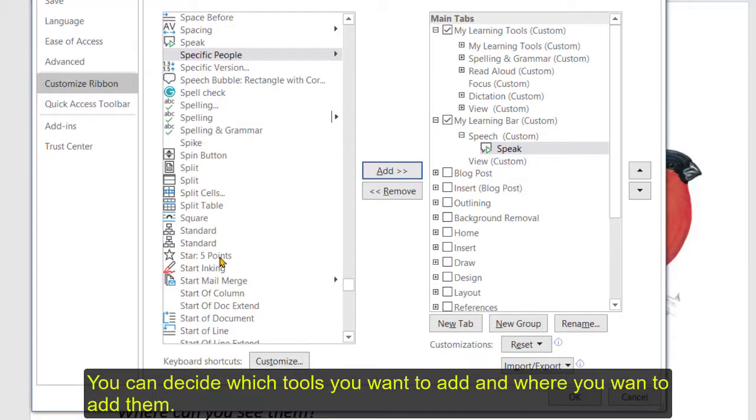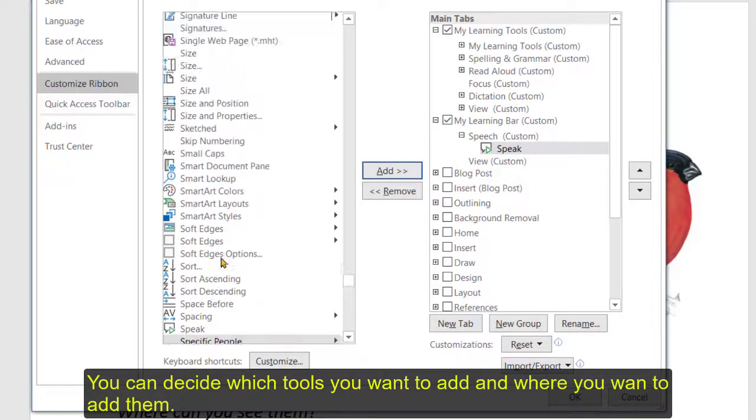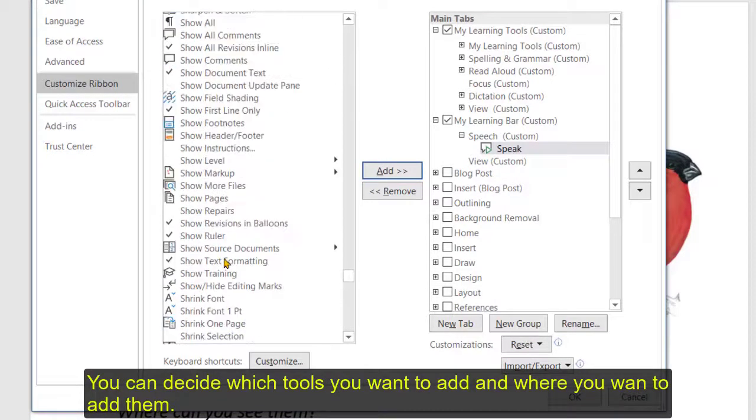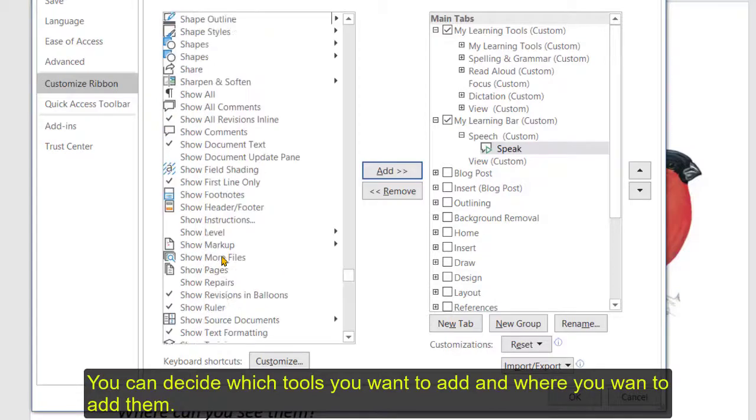And so forth so you can really decide which ones in here you want to go and where you want to put it.